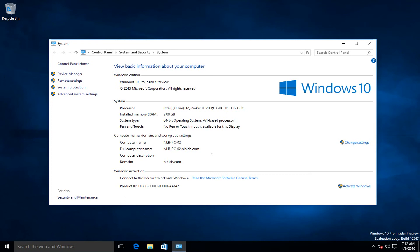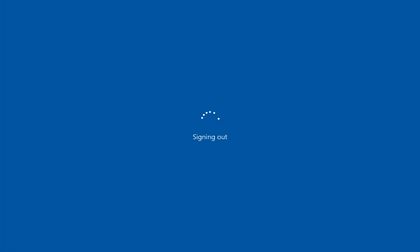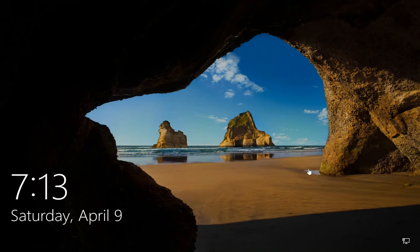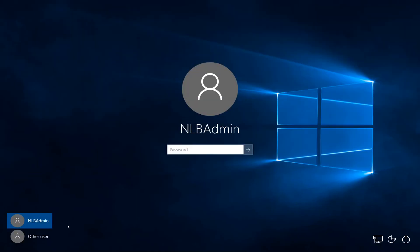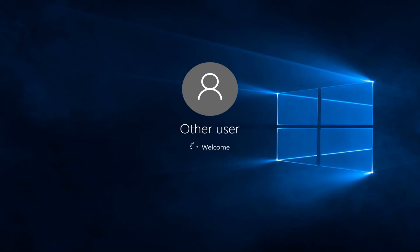You can see that this computer is now residing in the nlblab.com domain. I'm logging off the local user account and connecting the network cable. Now with the network connected, I'll try logging in using my domain credentials instead — and straight away I can see that I was able to log in successfully with my domain user account instead of the local account.